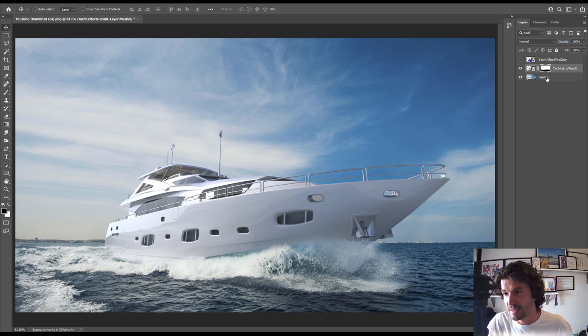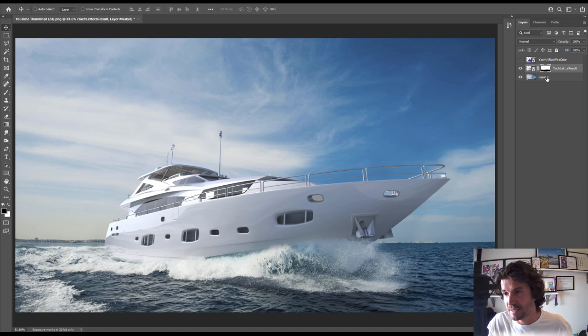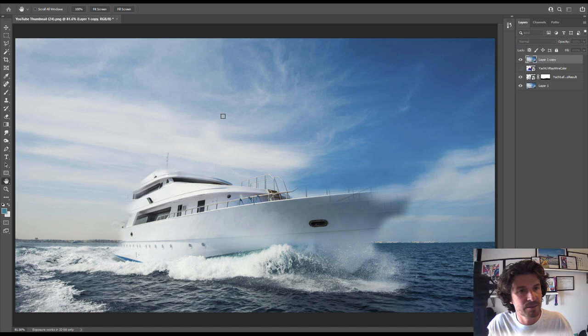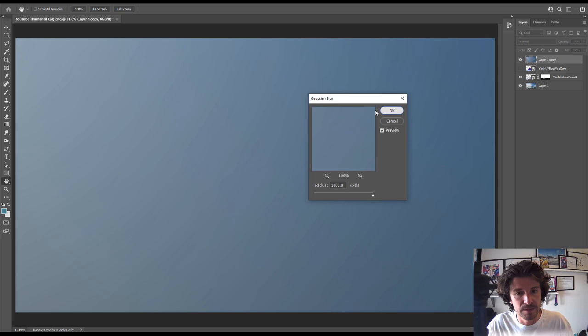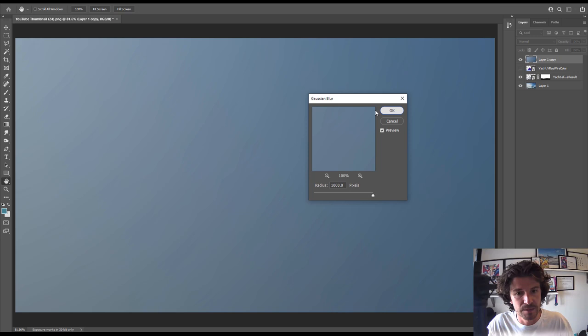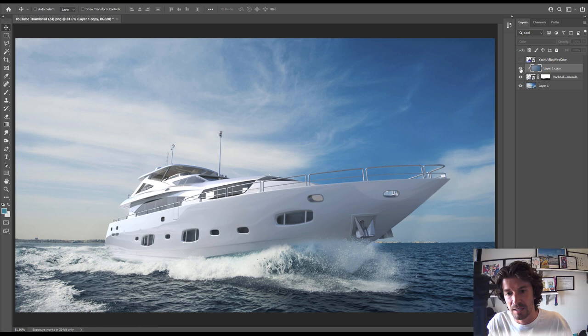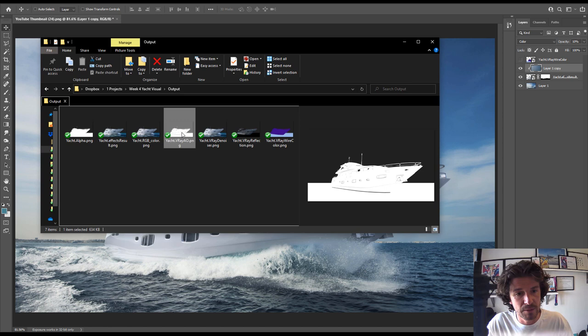And spend a lot more time on it than that. Something else that I find useful to do is grab that background, Ctrl-J, and just bring it to the top. And I am going to put a filter, blur, and Gaussian blur. And just pump it up to a thousand. And what that's going to do is kind of average out the color. Put that onto color. And holding ALT, apply it only to our yacht itself. So it's just kind of added a color tint. And just bring that down to like 10%.